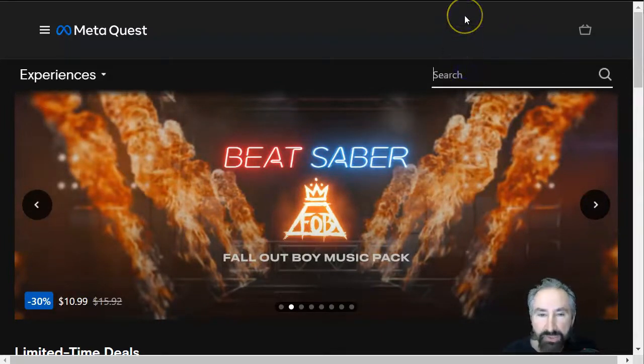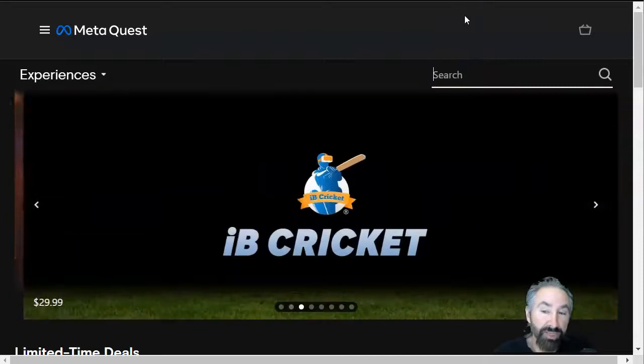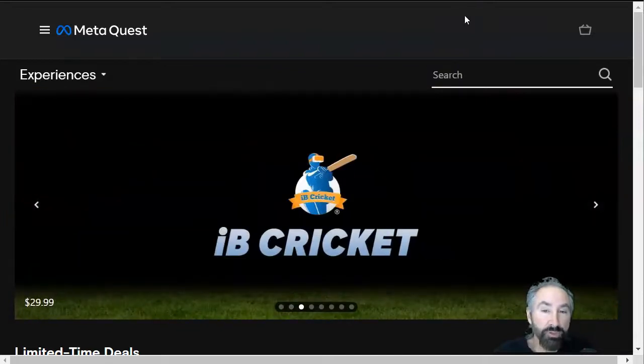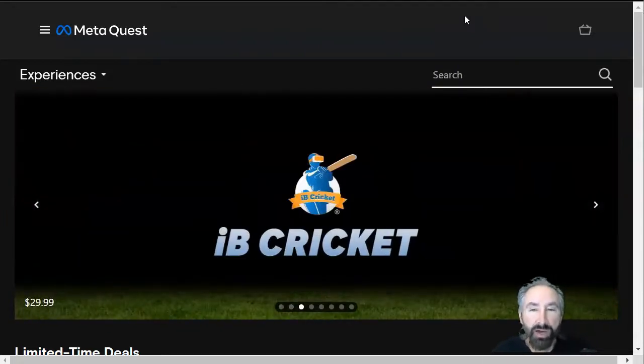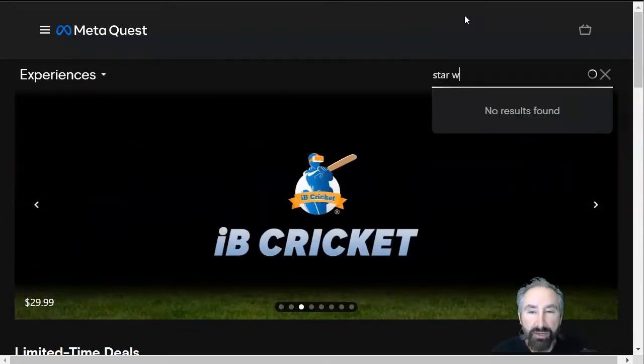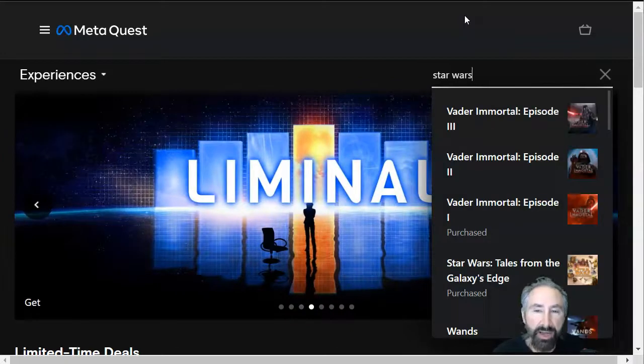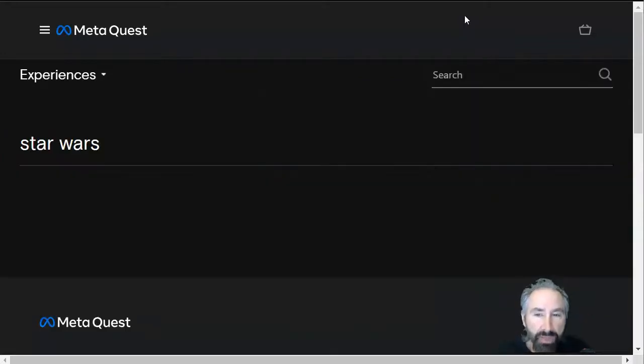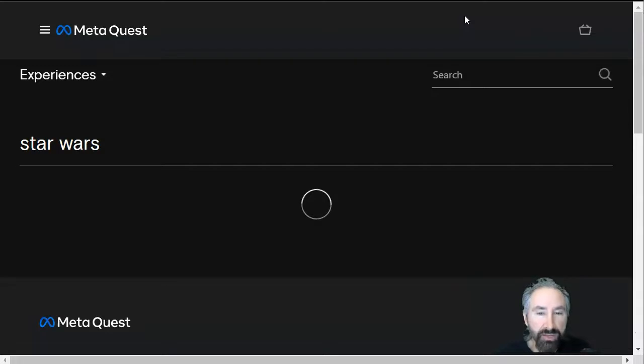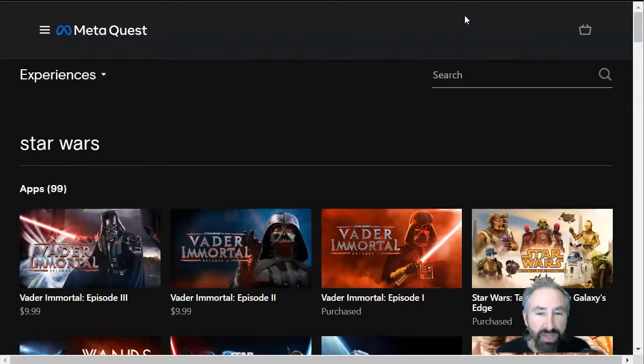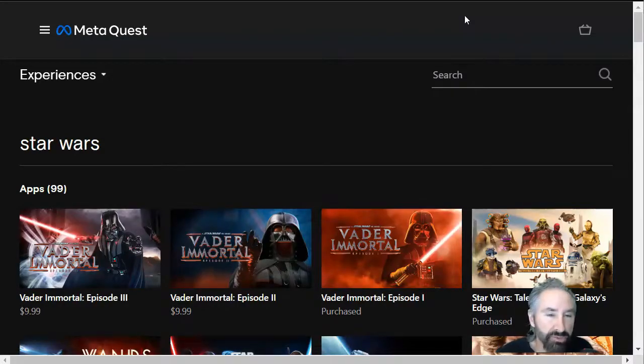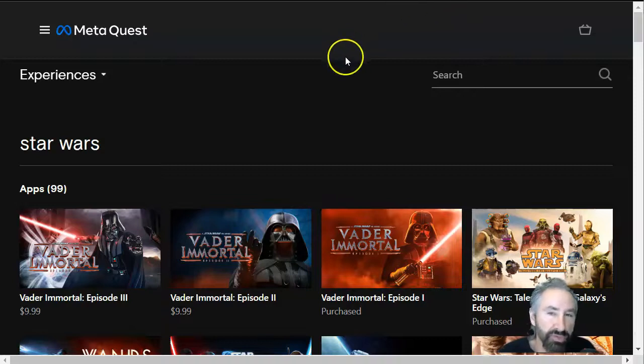So I'm going to search for apps related to Star Wars. Let's see what happens. Here we go. Star Wars, and I'm going to go ahead and hit enter. 1,000, 2,000, 3,000, 4,000, 5,000. Okay, so now it returns a result, about 5,000.